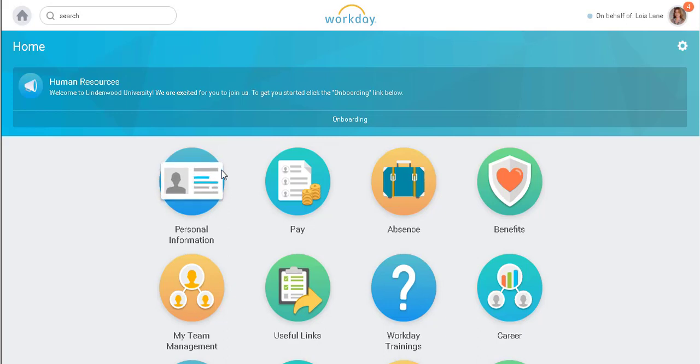Welcome to Workday. In this video, we will demonstrate how to access your pay information. I will begin by accessing my pay worklet.